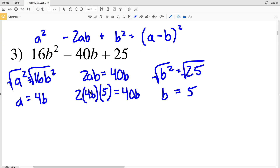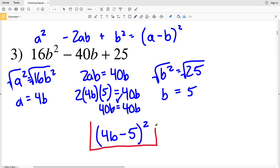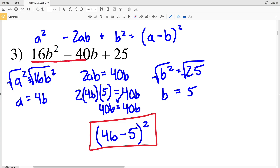2 times 4 is 8, times b is 8b, times 5 is indeed 40b. So since 40b equals 40b, I can plug a and b into the formula. So (a - b) squared becomes (4b - 5) squared, which is my solution for number 3. If I multiply (4b - 5)(4b - 5), I get 16b squared minus 40b plus 25.